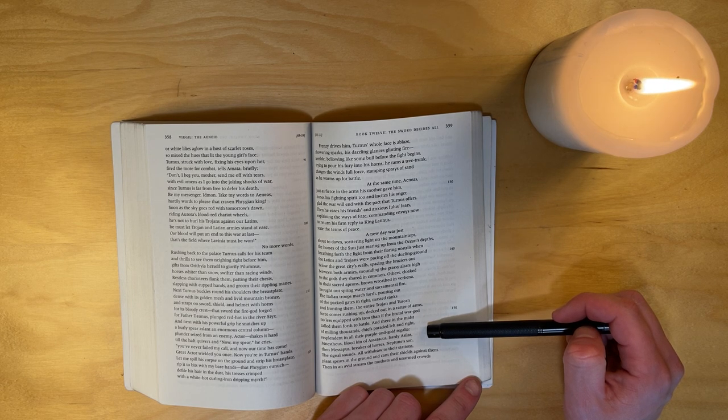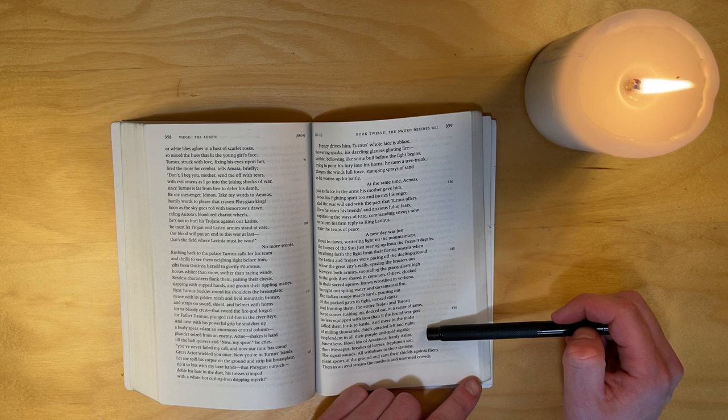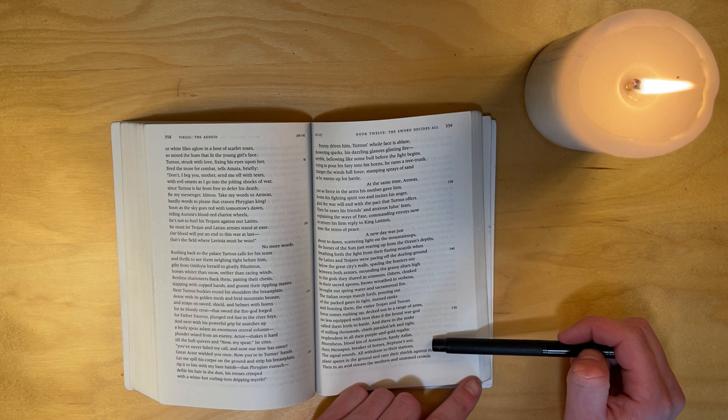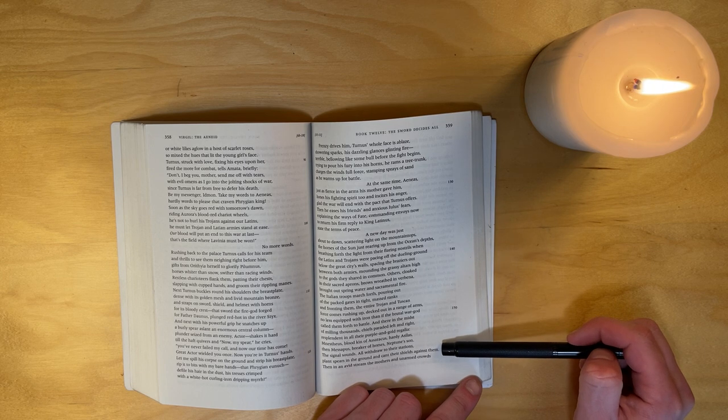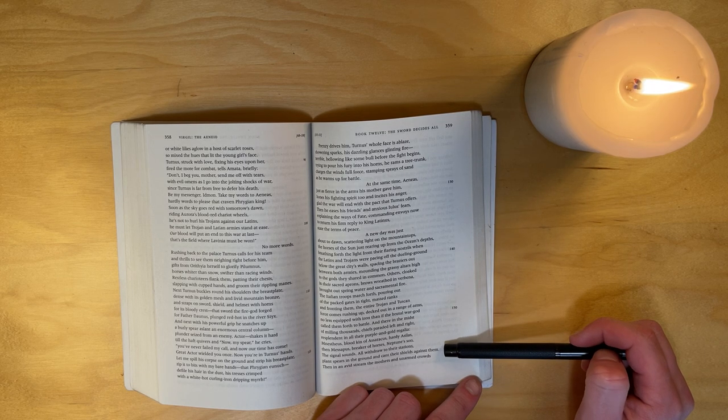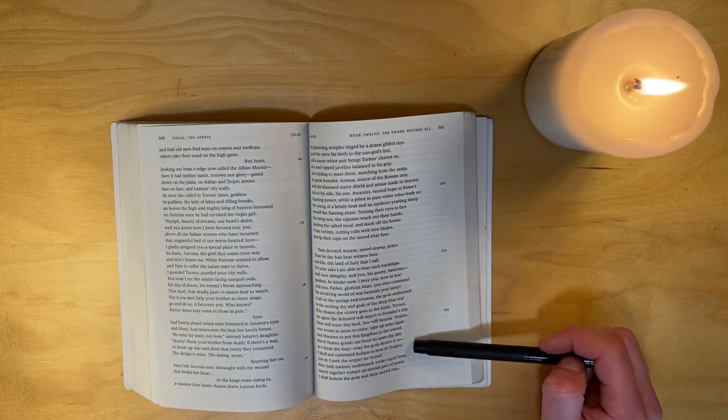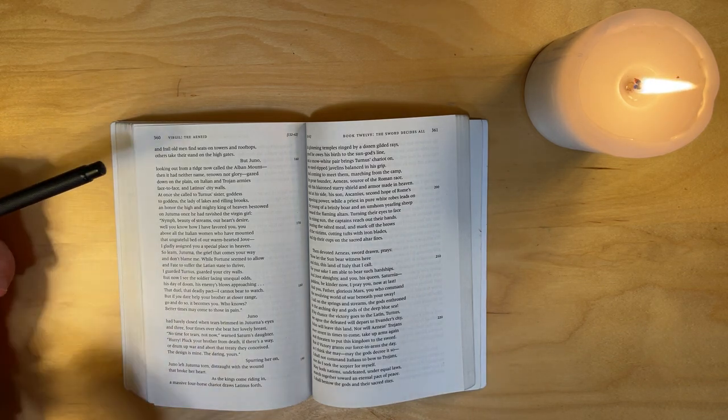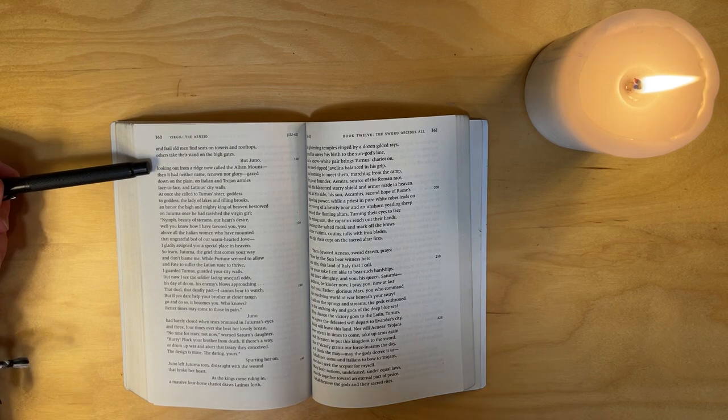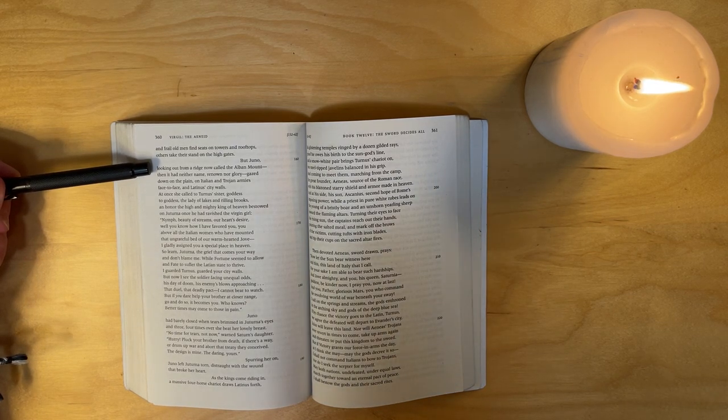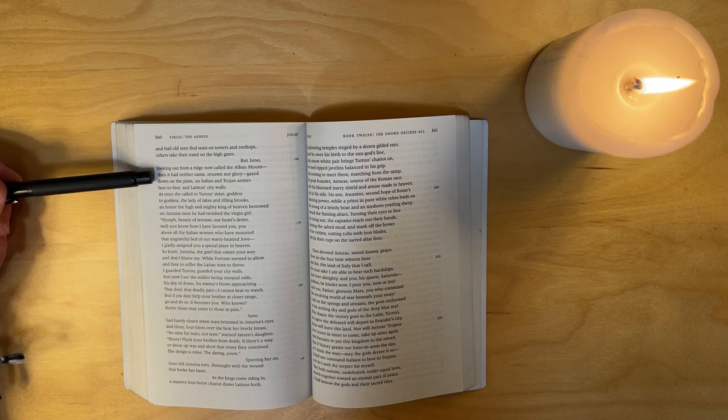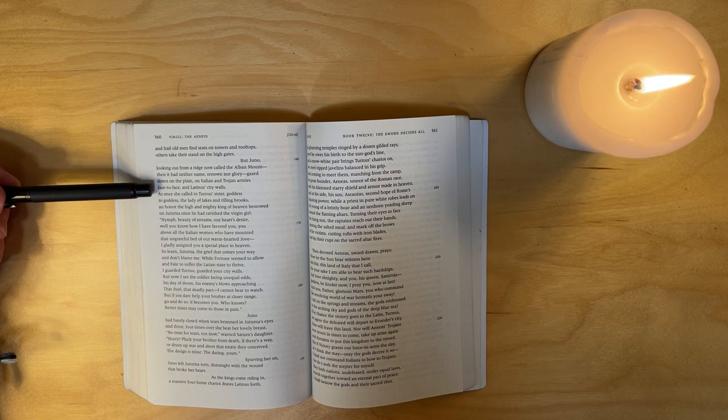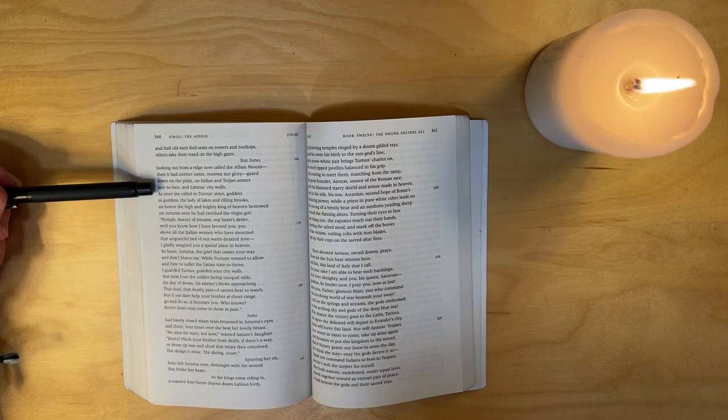And there in the midst of milling thousands, chiefs paraded left and right, resplendent in all their purple and gold. The signal sounds, all withdraw to their stations, plant spears in the ground and cant their shields against them. Then in an avid stream the mothers and unarmed crowds and frail old men find seats on towers and rooftops; others take their stand on the high gates. But Juno, looking out from a ridge now called the Alban Mount - then it had neither name, renown, nor glory - gazed down on the plain, on Italian and Trojan armies face to face, and Latinus's city walls.